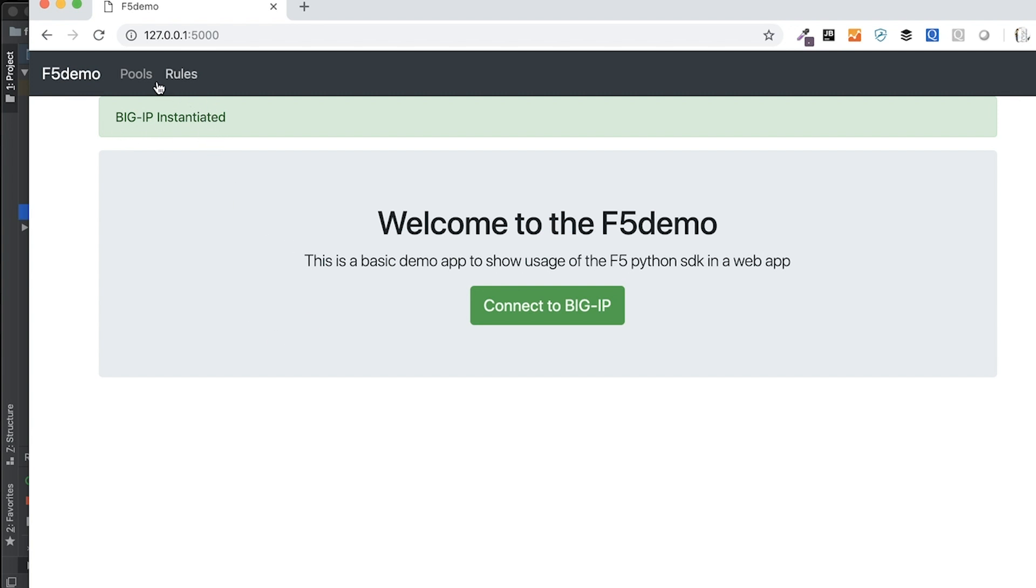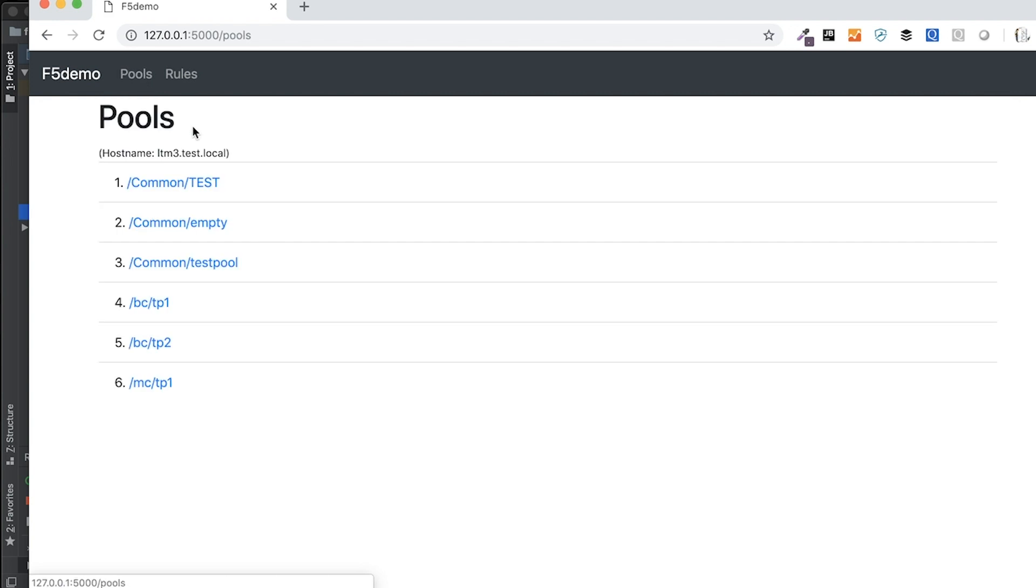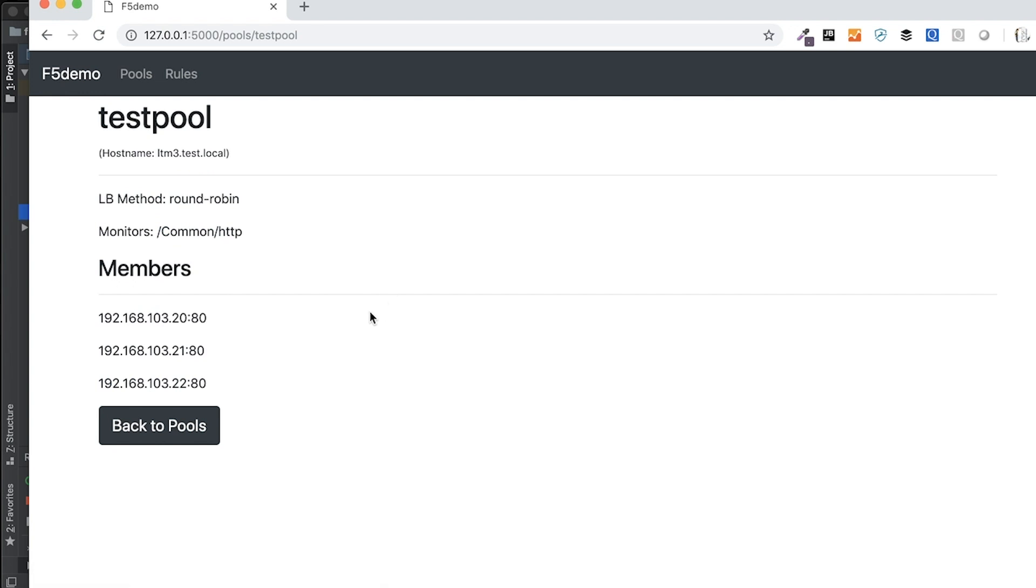I can click. I only have two parts of the big IP that I built into this web app, and that's pools and iRules. So if I come over to pools, then I get a listing of the six pools that are on this particular virtual big IP, and let me click into the test pool.